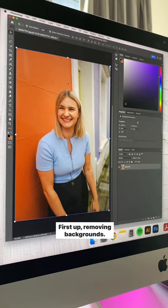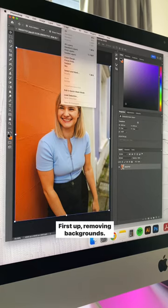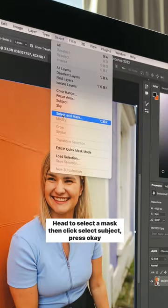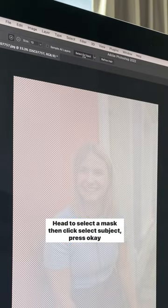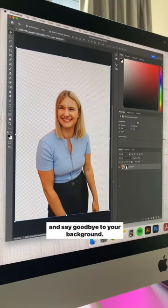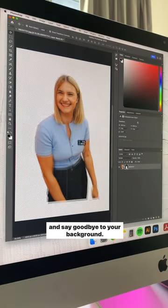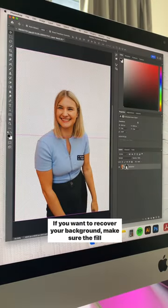First up, removing backgrounds. Head to select a mask, then click select subject, press okay, and say goodbye to your background.